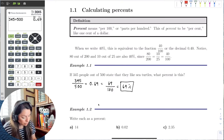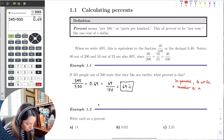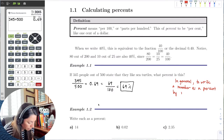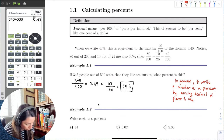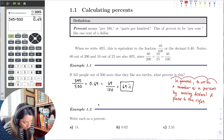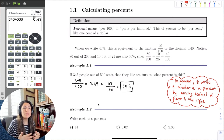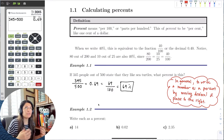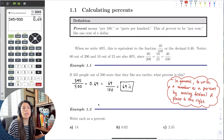In general, we always write a number as a percent by moving the decimal two places to the right. Any time we have a number and we want to rewrite it as a percent, we just move it two decimal places to the right — in other words, multiplying by a hundred.